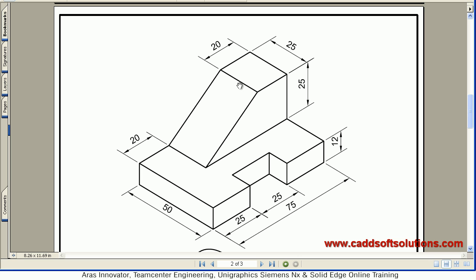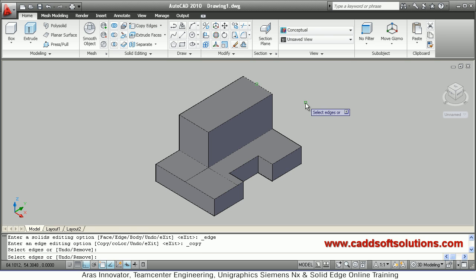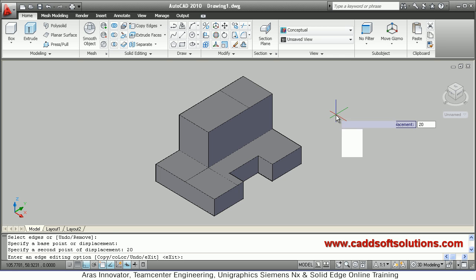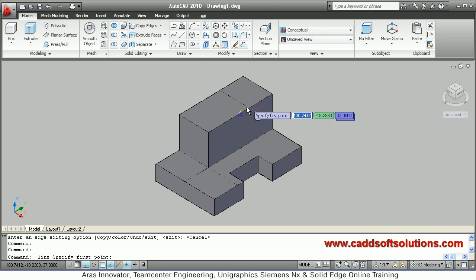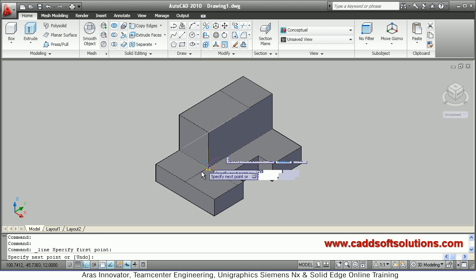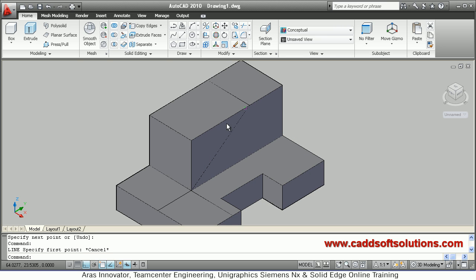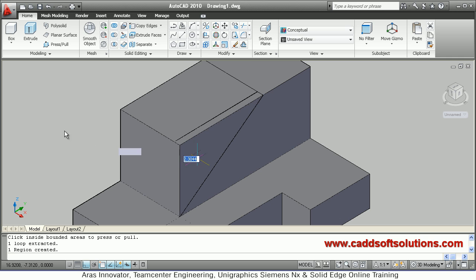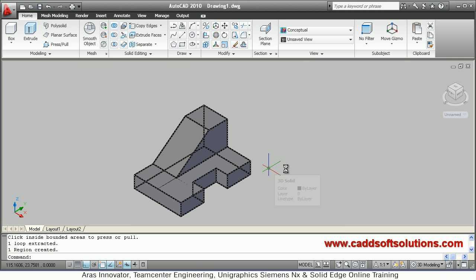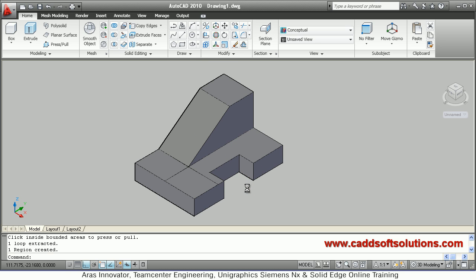Next we have to create the taper portion. Copy this edge at a distance of 20 using Copy Edges, then create one line connecting the two endpoints — use the line command to connect this point to this point, creating an inclined line. Then use press pull: select the portion, go backward, and click — that portion will be erased. In this way the taper portion has been created, and the object is complete using press pull.